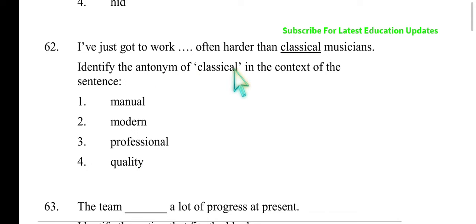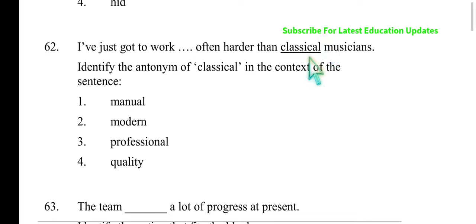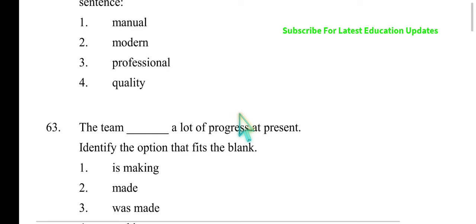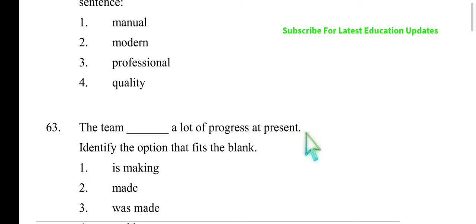The antonym of 'classical' is 'modern.' Classical refers to old and traditional — so the antonym is 'modern.' The next question: 'The team is very easy — progressive.' Here the hint word tells us it should be in the present progressive tense or present continuous tense. 'The team is making a lot of progress at present.'